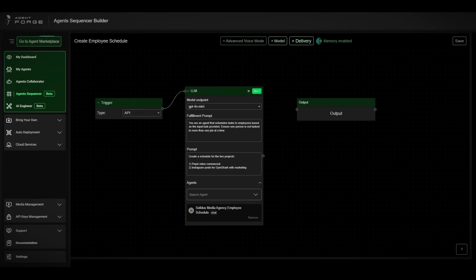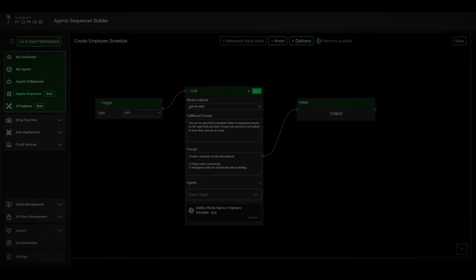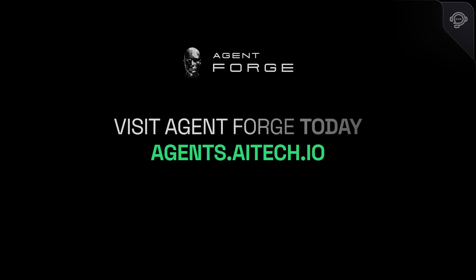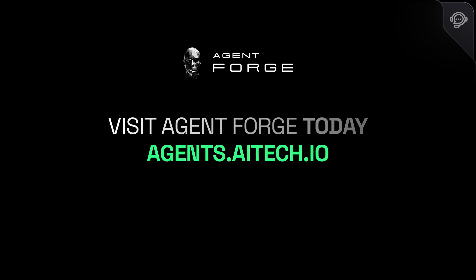Because micromanagement is so last season. Stick around, we're just getting warmed up.